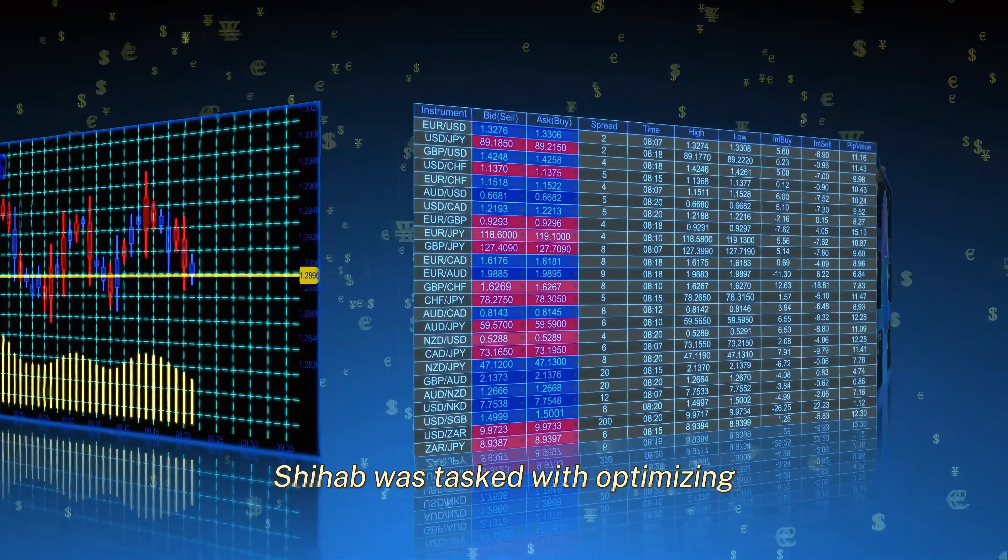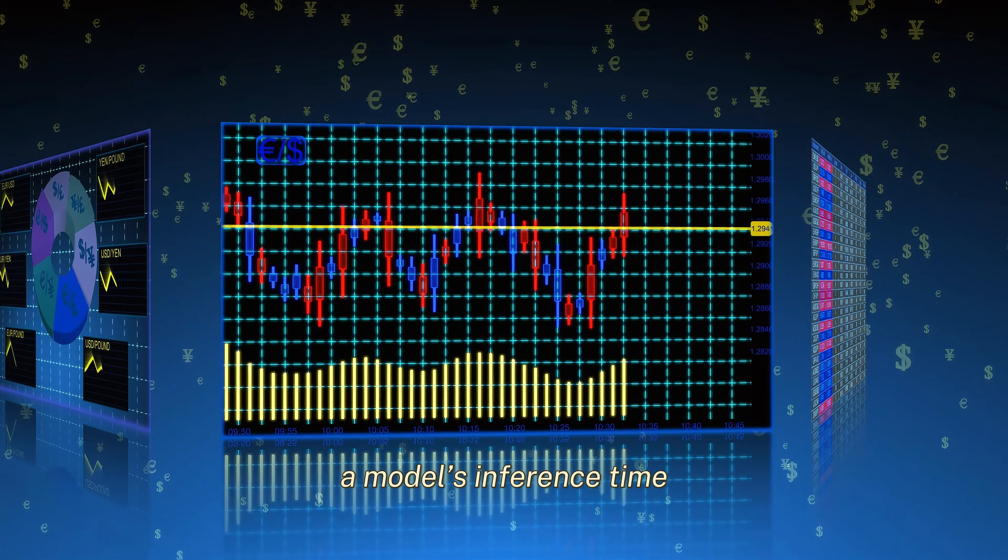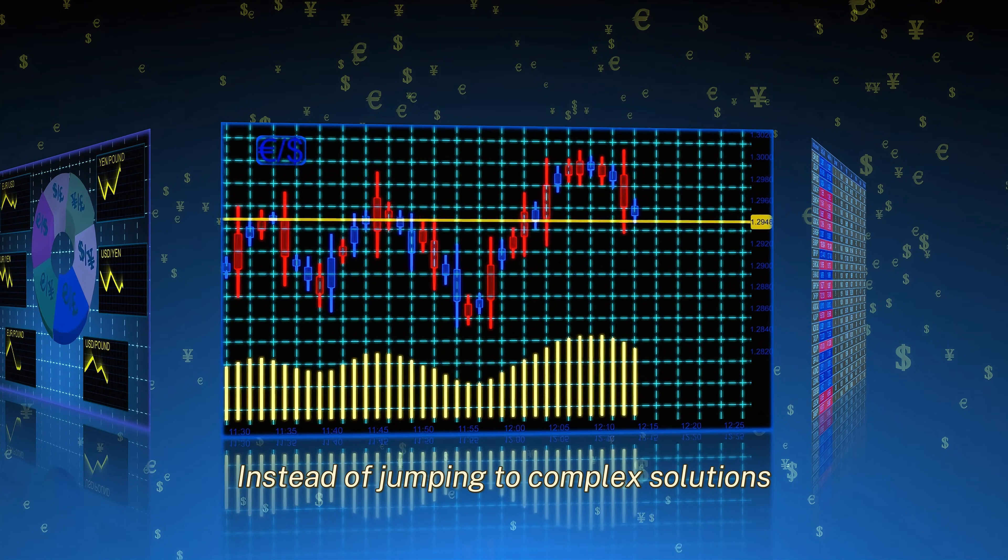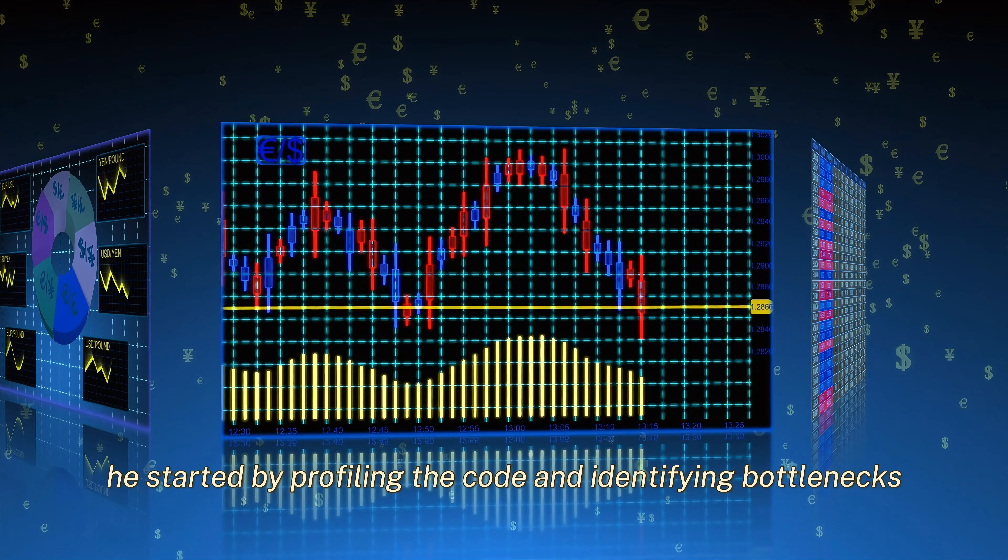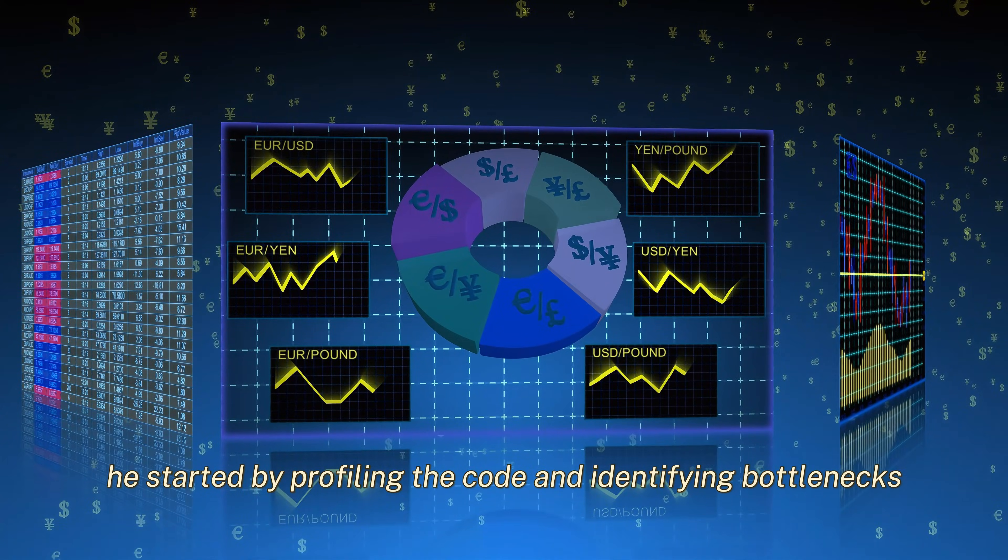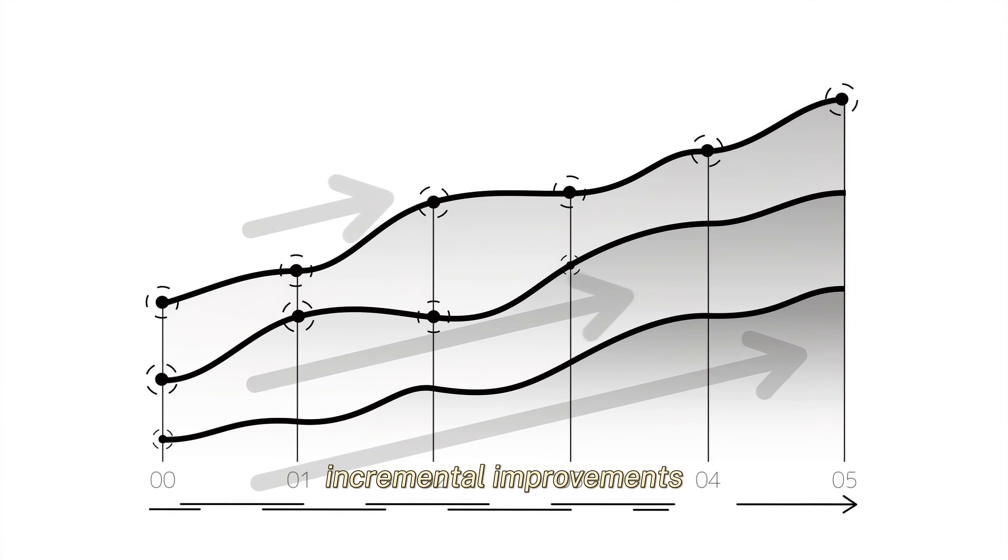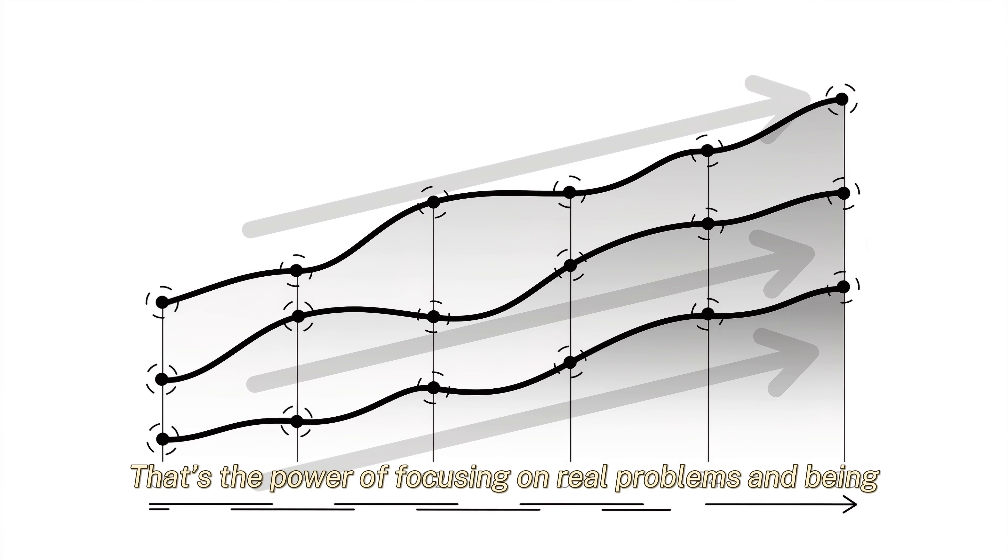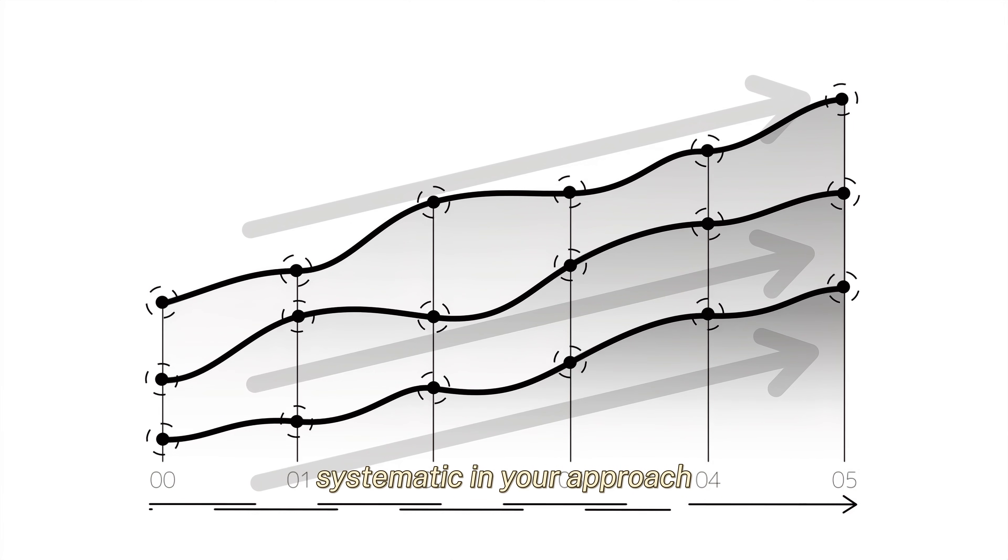Another time, Shihab was tasked with optimizing a model's inference time. Instead of jumping to complex solutions, he started by profiling the code and identifying bottlenecks. By making small, incremental improvements, he was able to reduce the inference time by 40%. That's the power of focusing on real problems and being systematic in your approach.